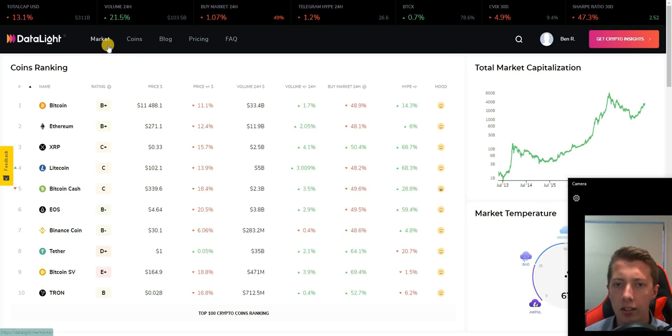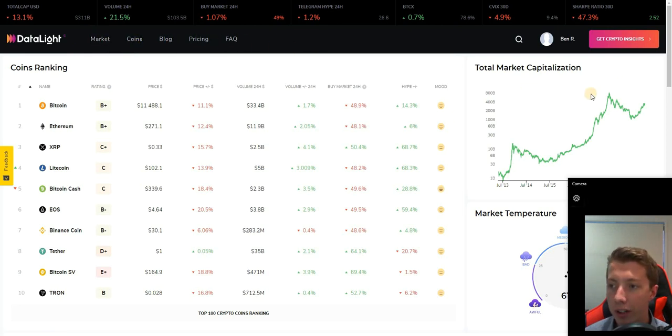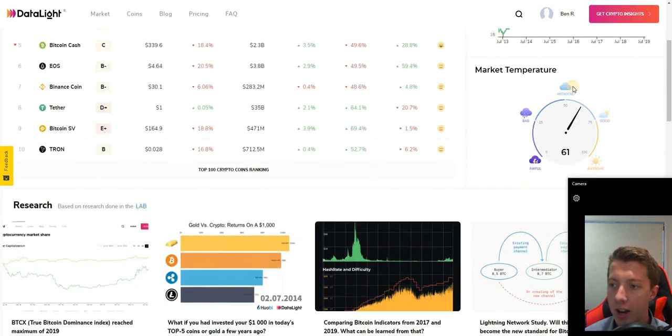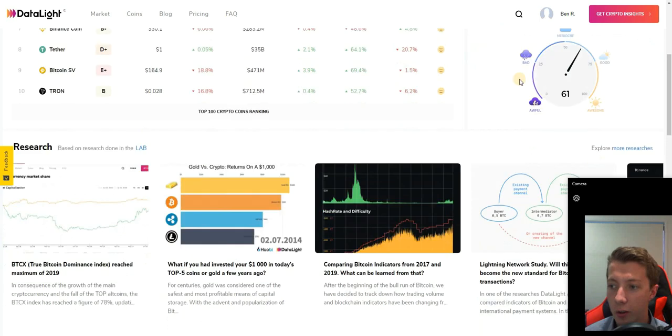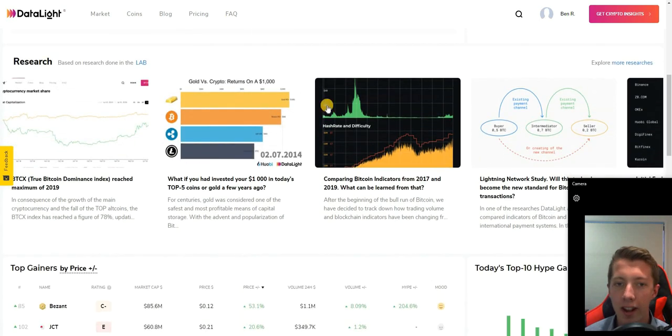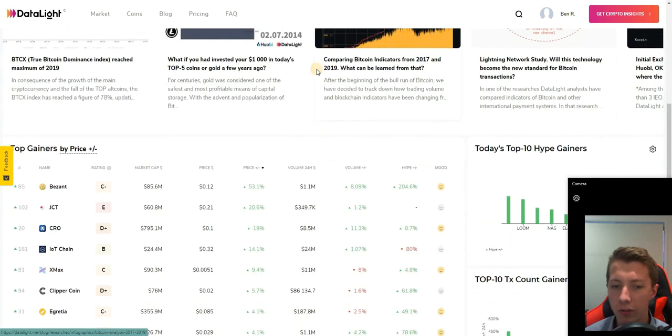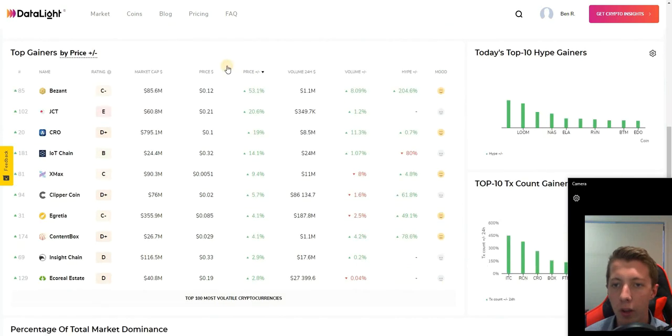You can view market coins, blog, pricing, FAQs, the total market cap and how that's tracking, the market temperature widget which they've created is awesome, and some other different research from various coins and articles which is very insightful.